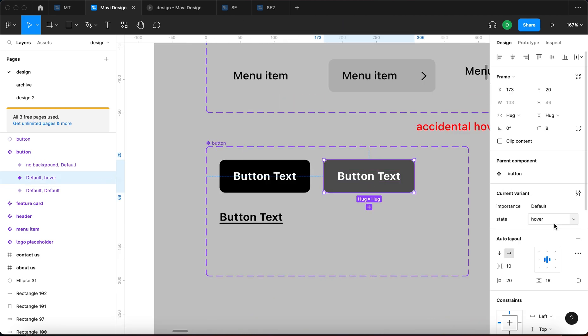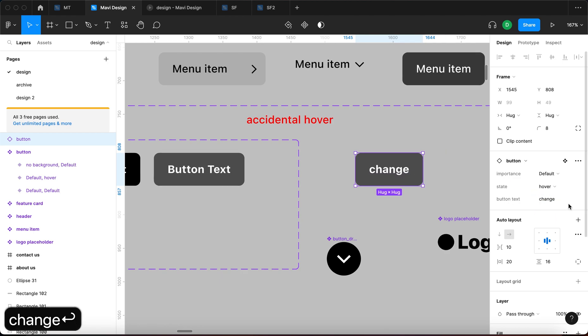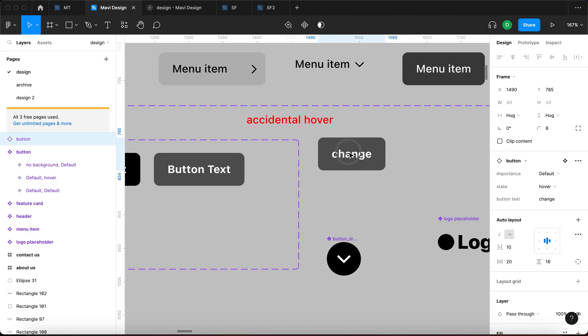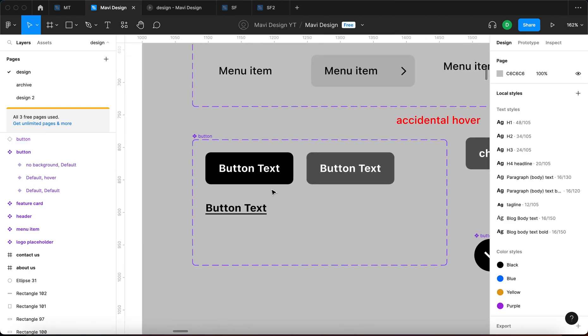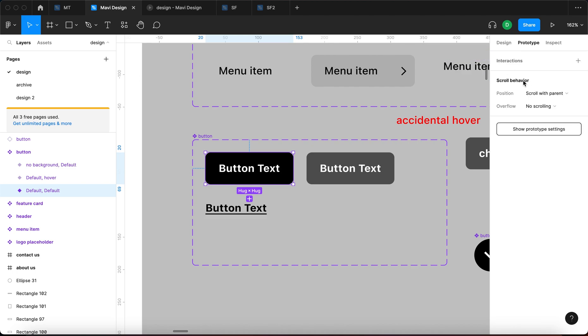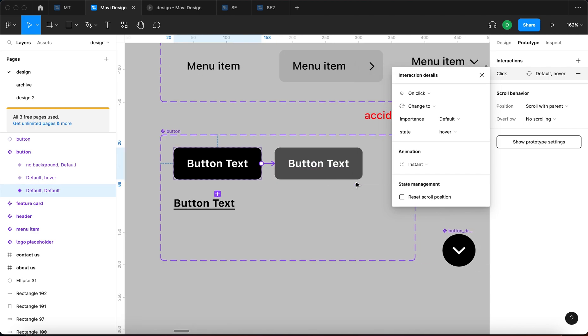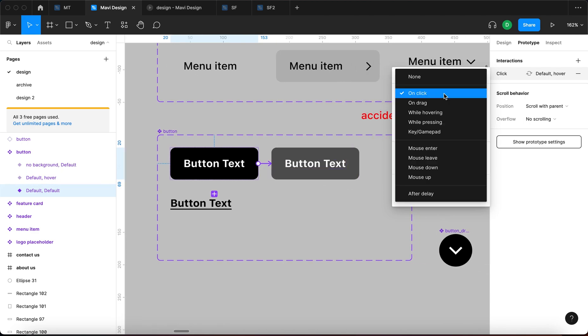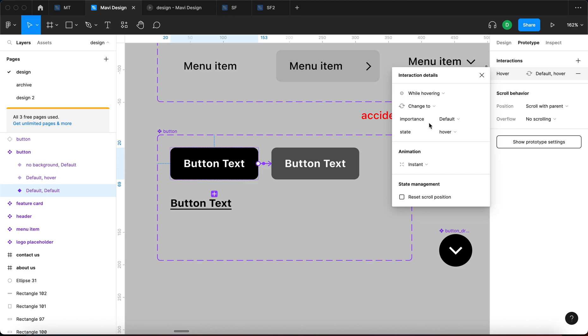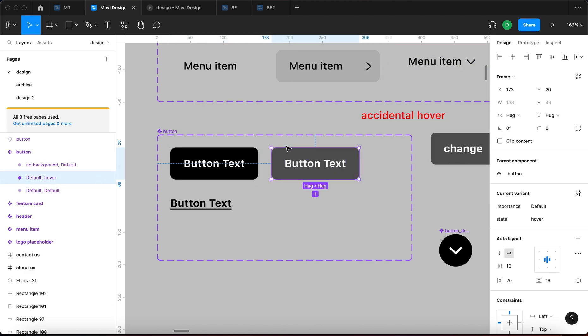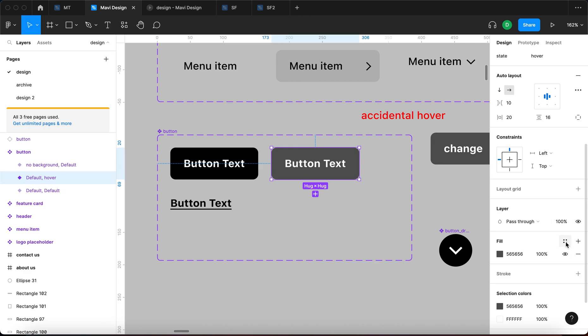It also has the button text component property where you can change stuff. You can change stuff going from default to hover. But how do we actually make this work as a hover button? Let me go to prototype with this default button highlighted and then connect the first initial default variant to this hover variant. And we're gonna go for while hovering, change to importance default, state hover. And the animation in this case is going to be instant.